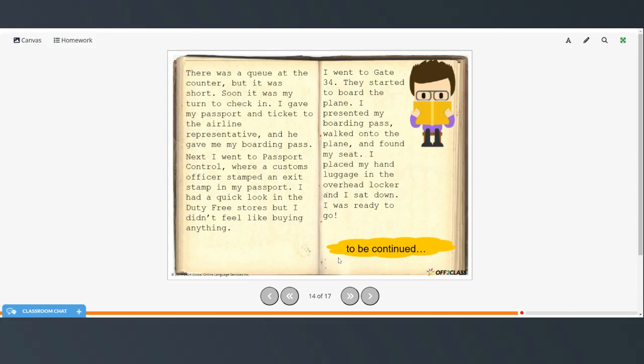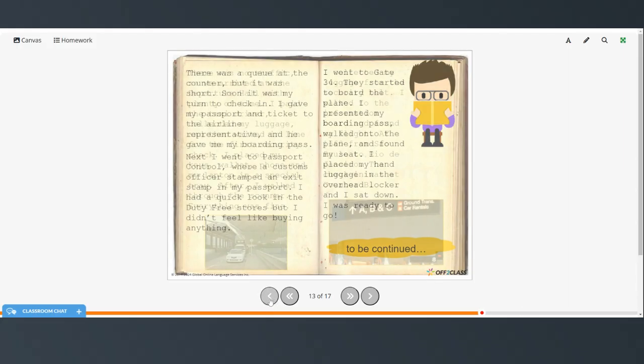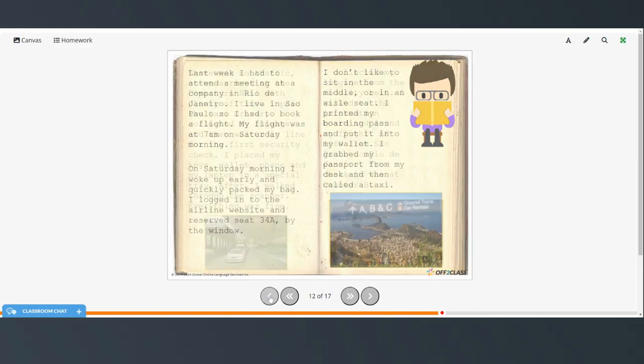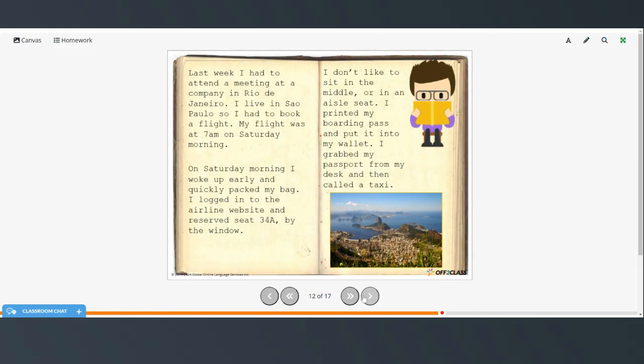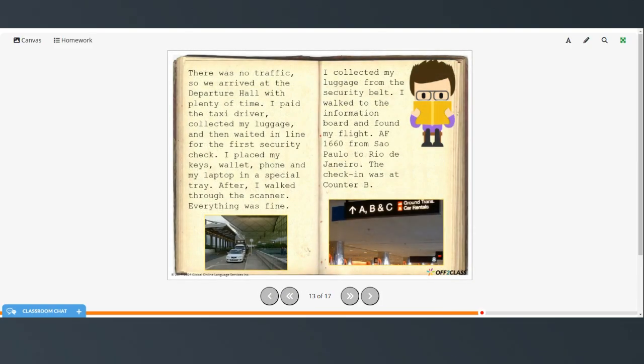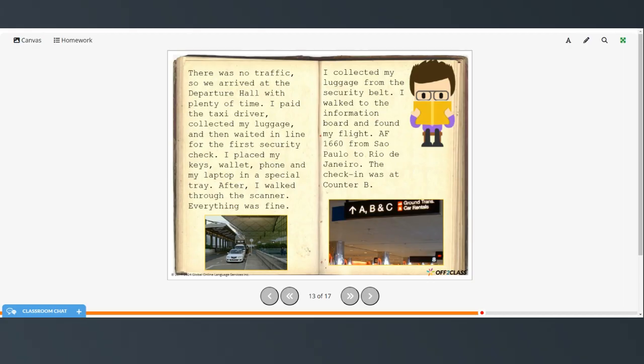Now, there are a few words here that I just wanted to highlight. When he's talking about going through security, keys, wallet, phone, and laptop. In some places, you also have to remove your shoes and put your shoes into a tray, and if you're wearing a jacket or a sweater, you have to take that off before you go through the scanner.